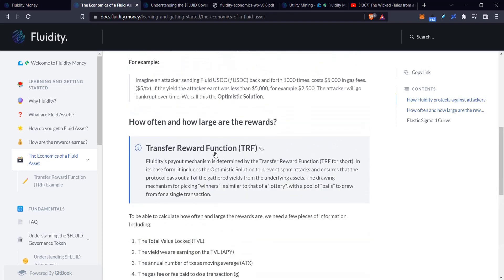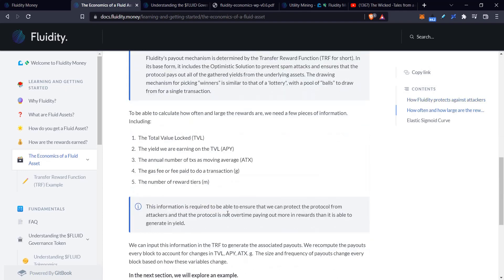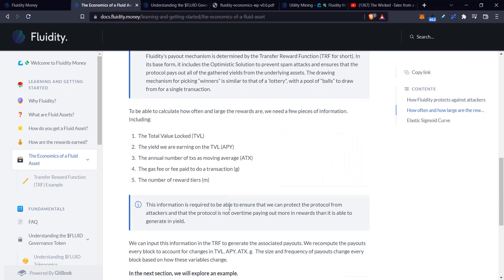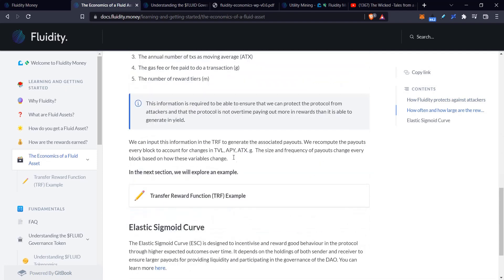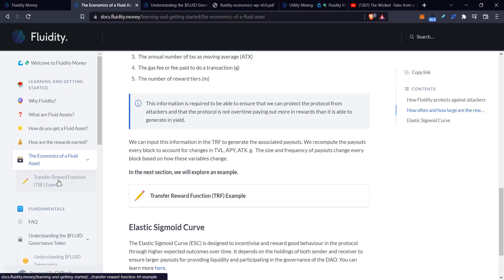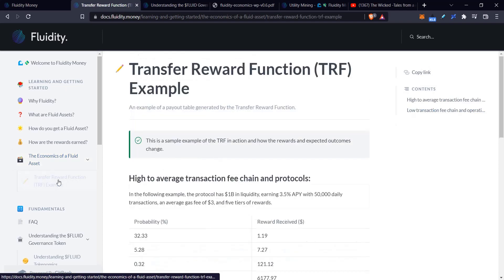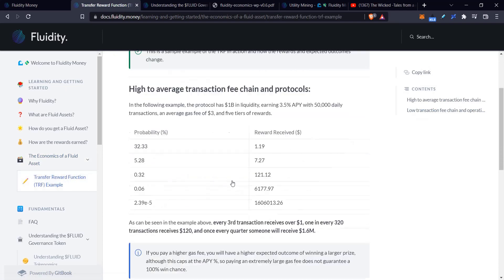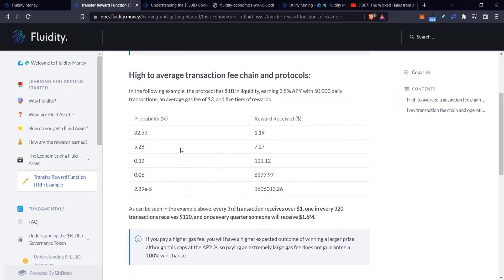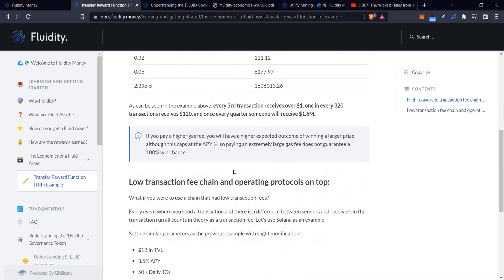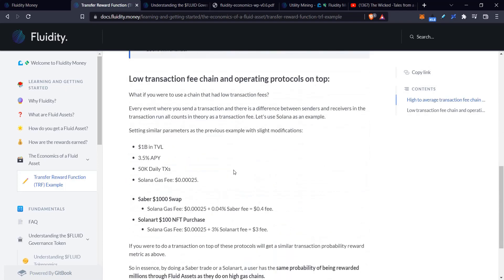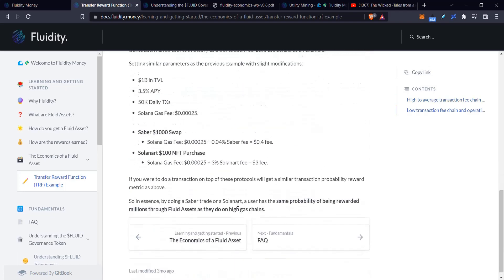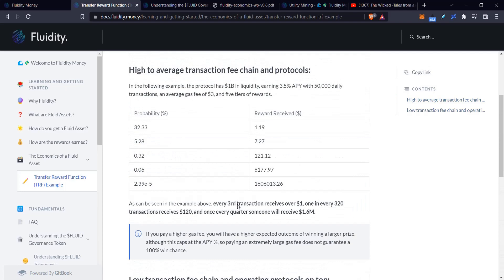They talk about how the rewards are calculated and the different factors they need to use. You can go through here and read this more carefully to get a better understanding of your chances. They have this tab about the probabilities of winning—read through if you want to know what your chances are.